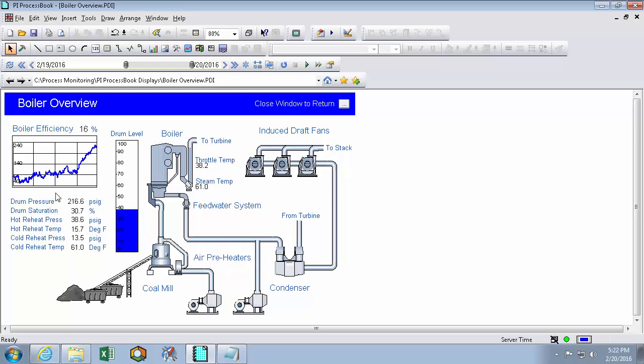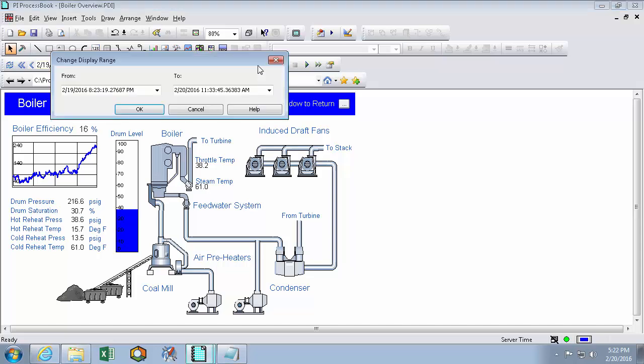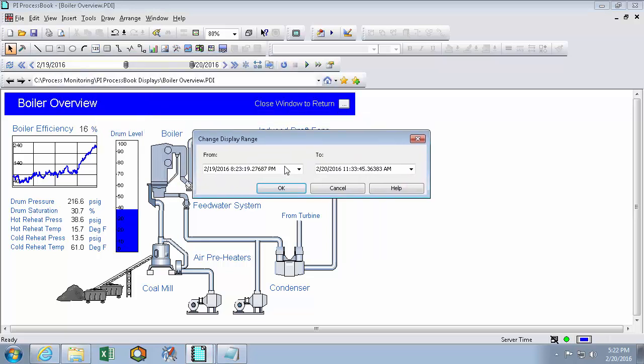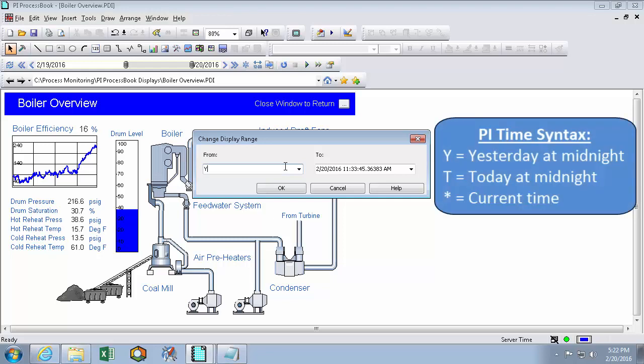If I want to see a really specific drum pressure time range, I can use this icon here and explicitly set my time range. So for instance, if I'm curious about the time range of yesterday, I can type in a start time of Y, which is the PI abbreviation for yesterday at midnight, and T for today at midnight. I'll hit OK.